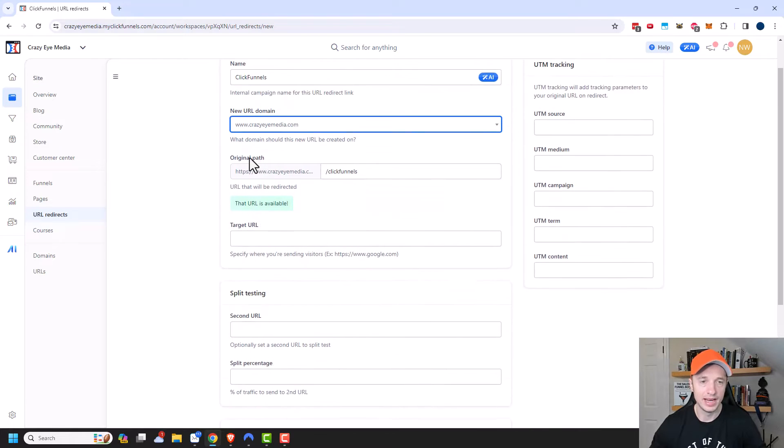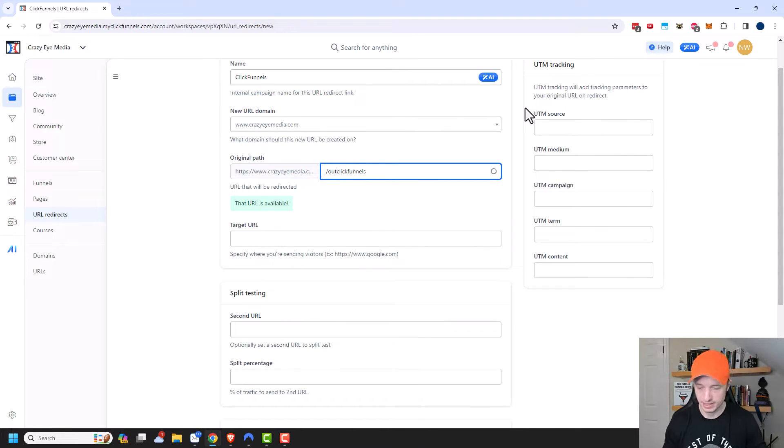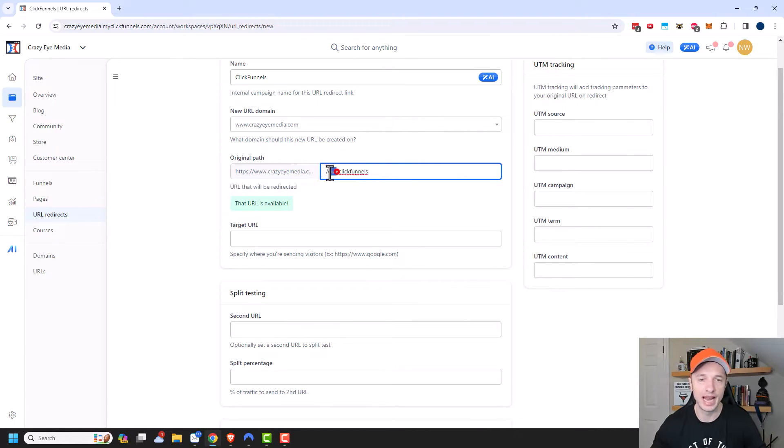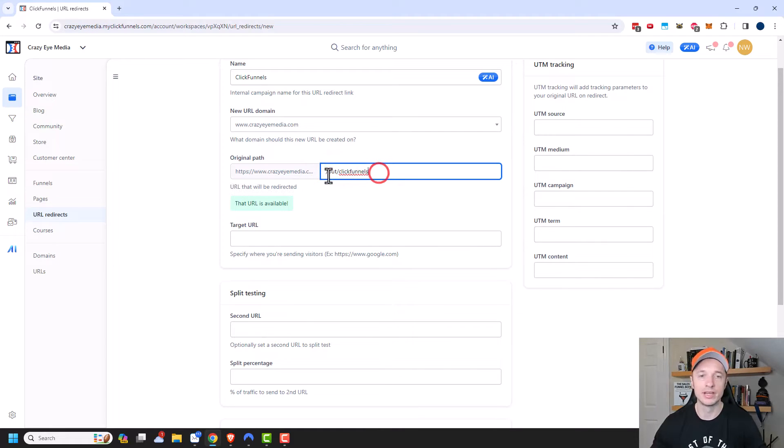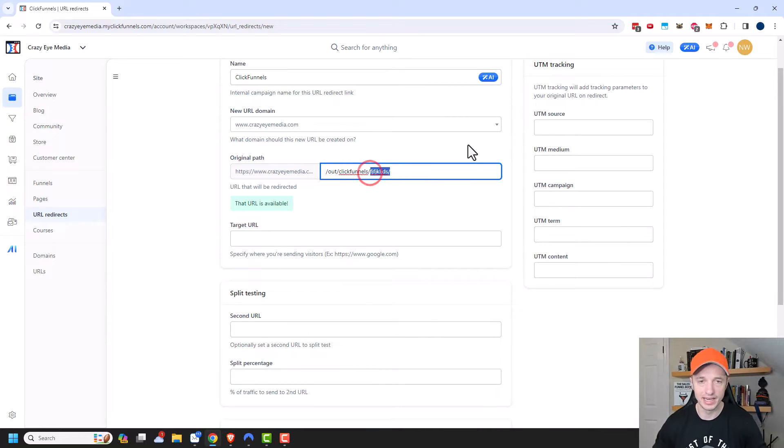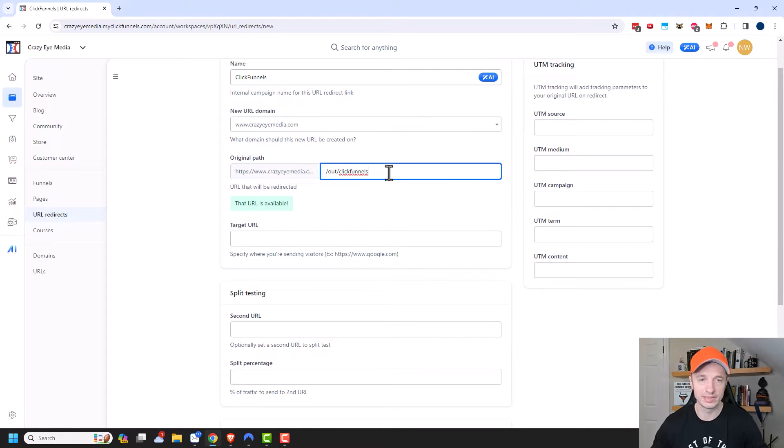And then I need to go ahead and set up my path. So this would be the URL redirect path. So typically what I'll do is for sites that are outside of my business, I'll do an 'out' right here and then ClickFunnels. But you could do whatever you want, you could add extra words and things. All you got to do is put that forward slash in there and the sky's the limit on what you can create. So I'm going to go with out slash ClickFunnels.